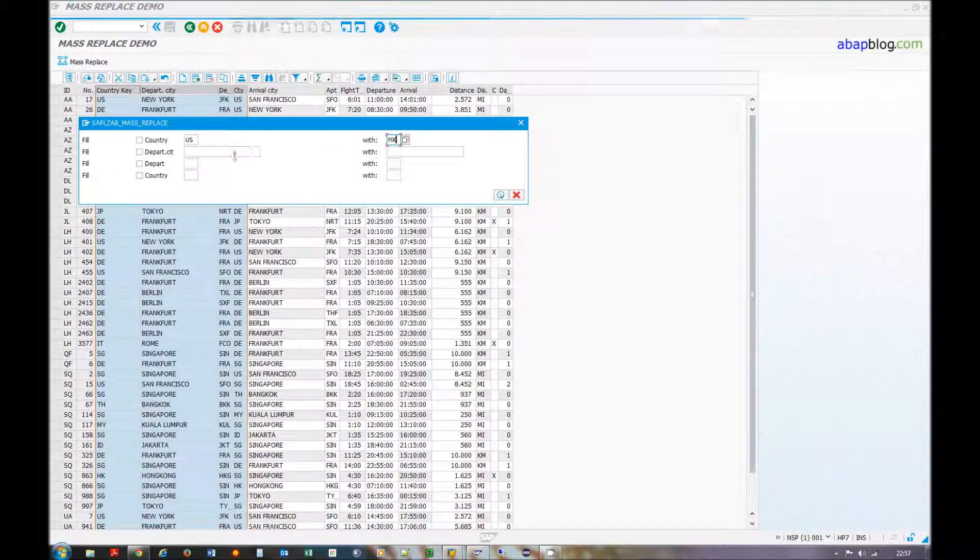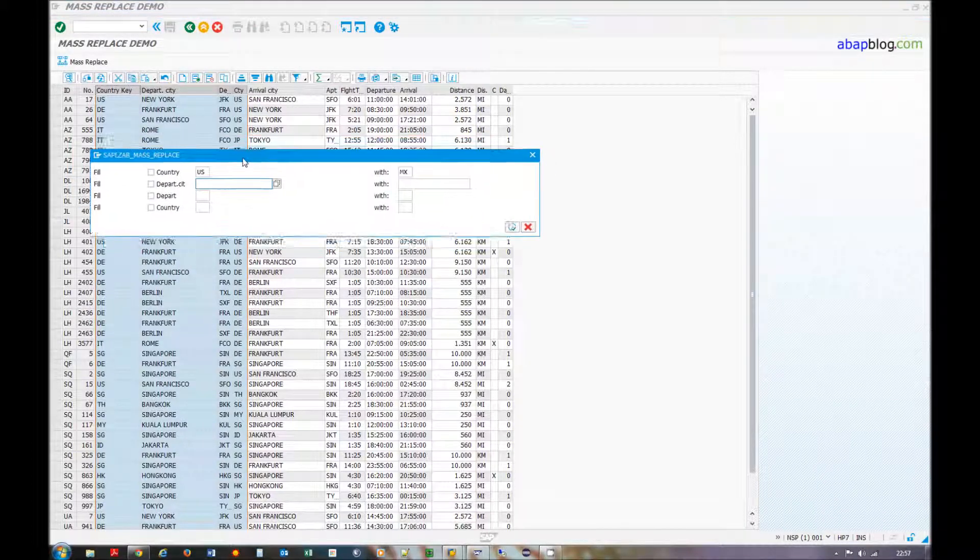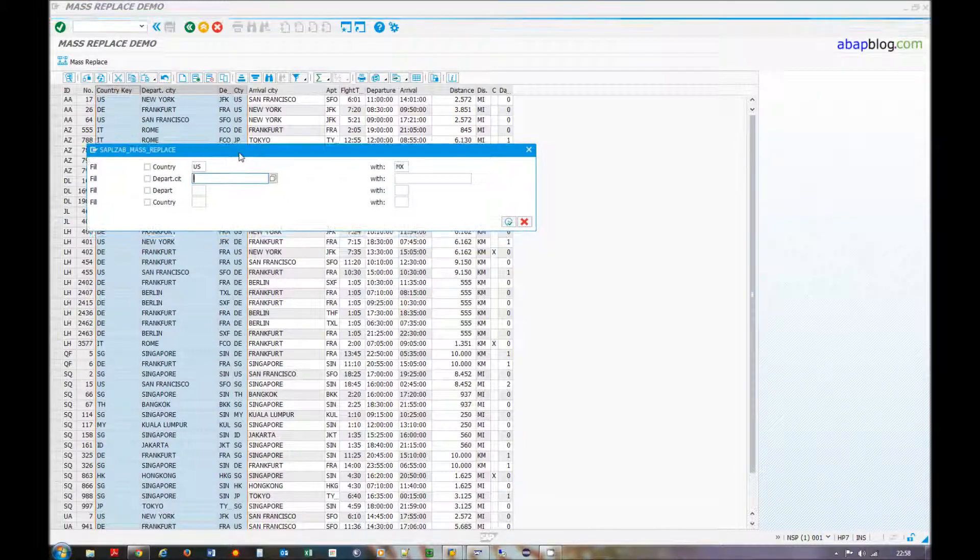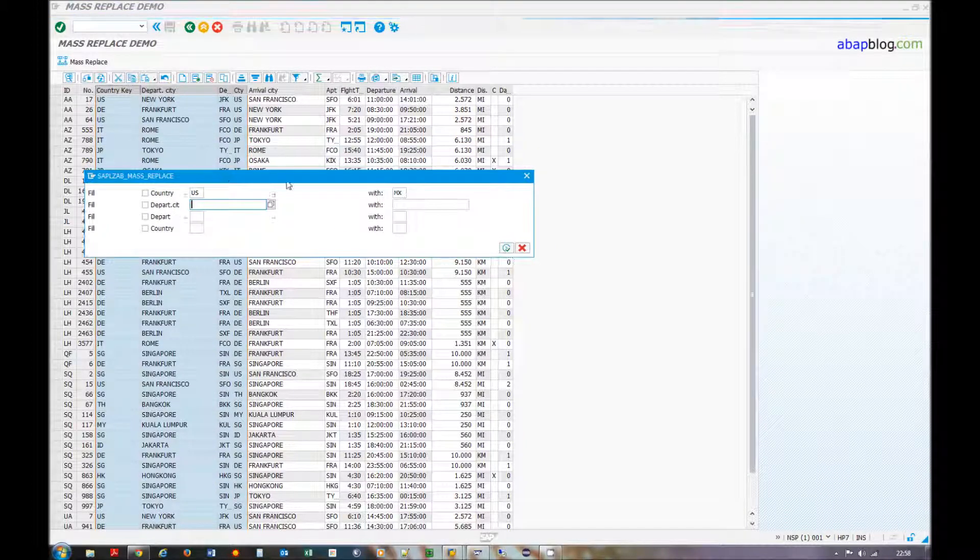You can replace many columns at the same time, up to 10. I will do it only one.